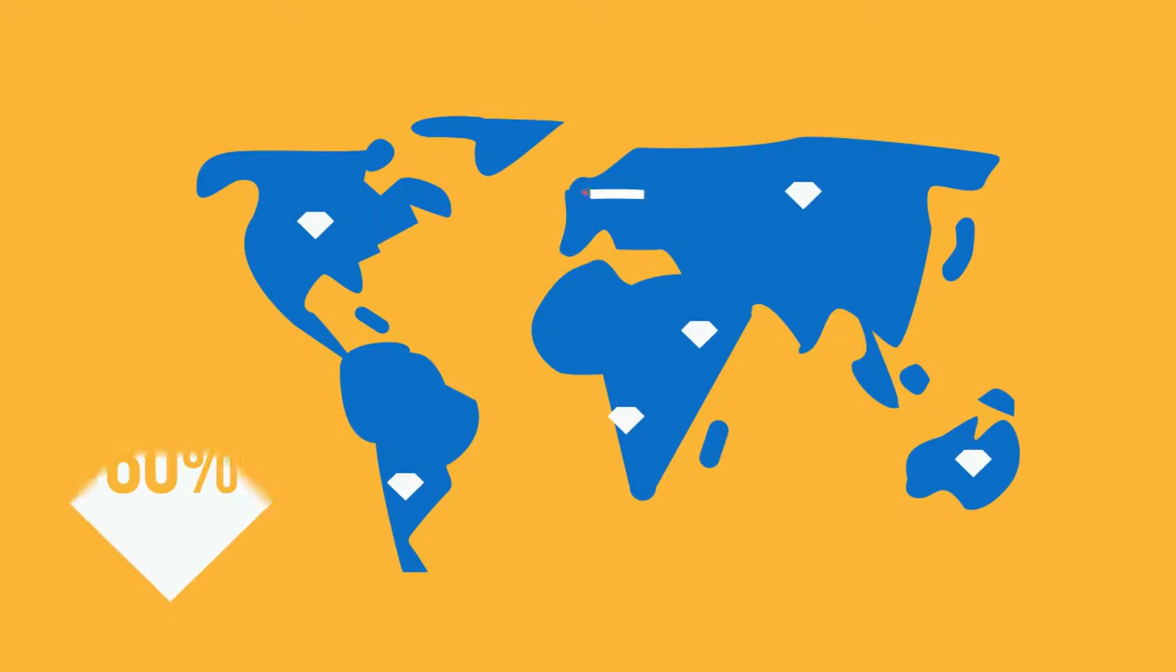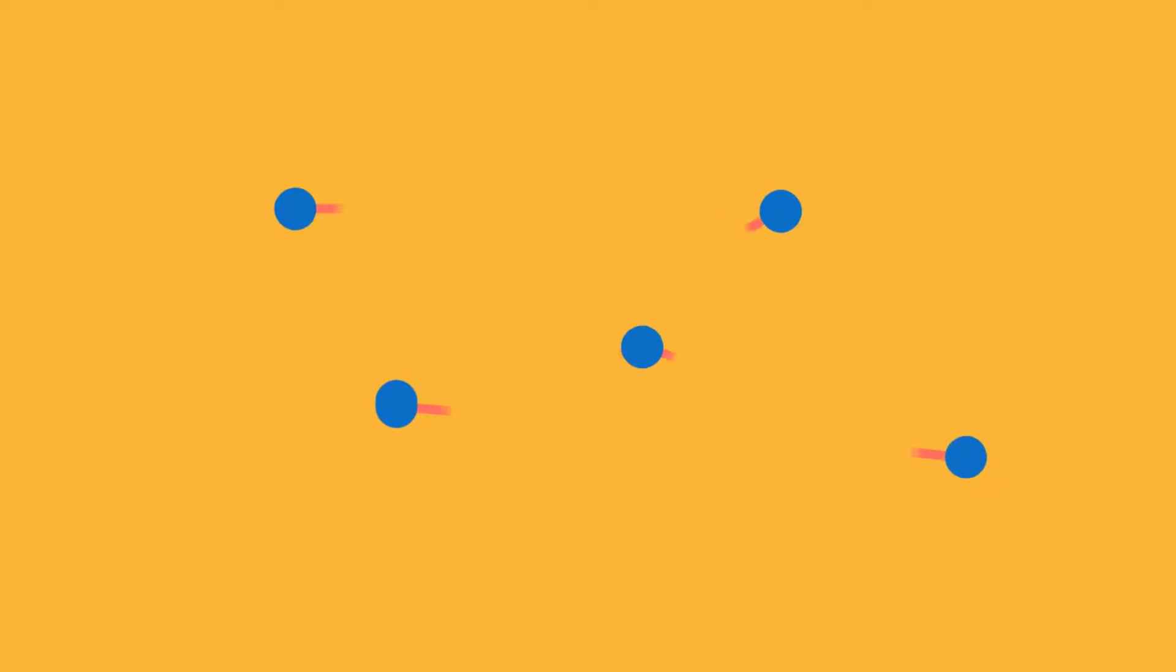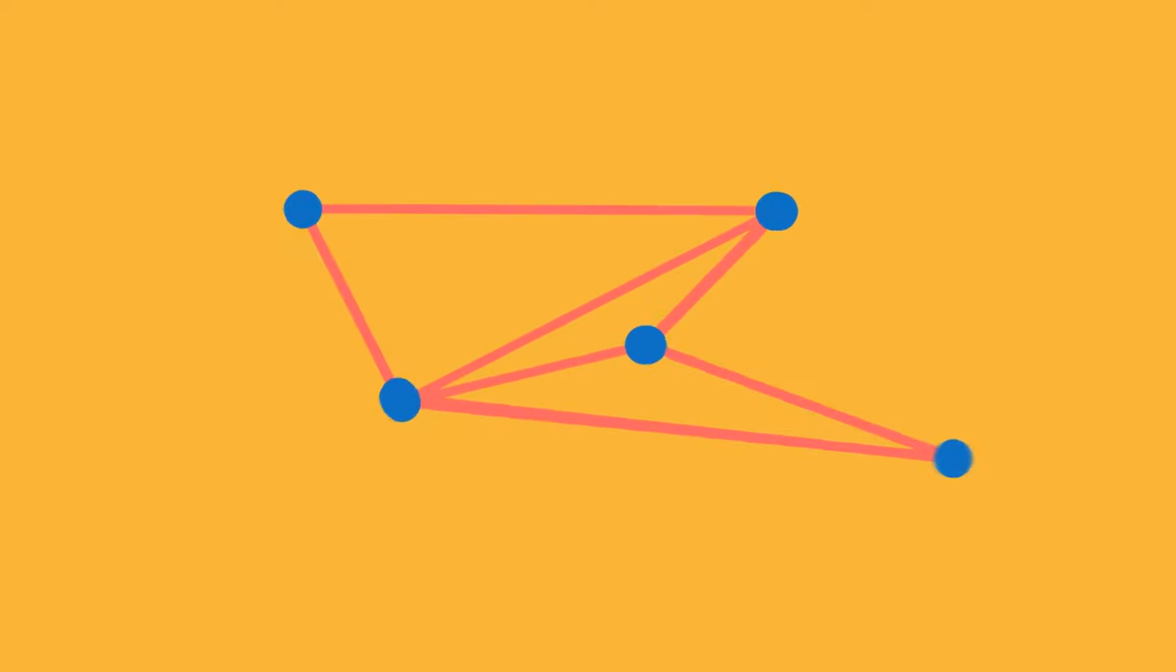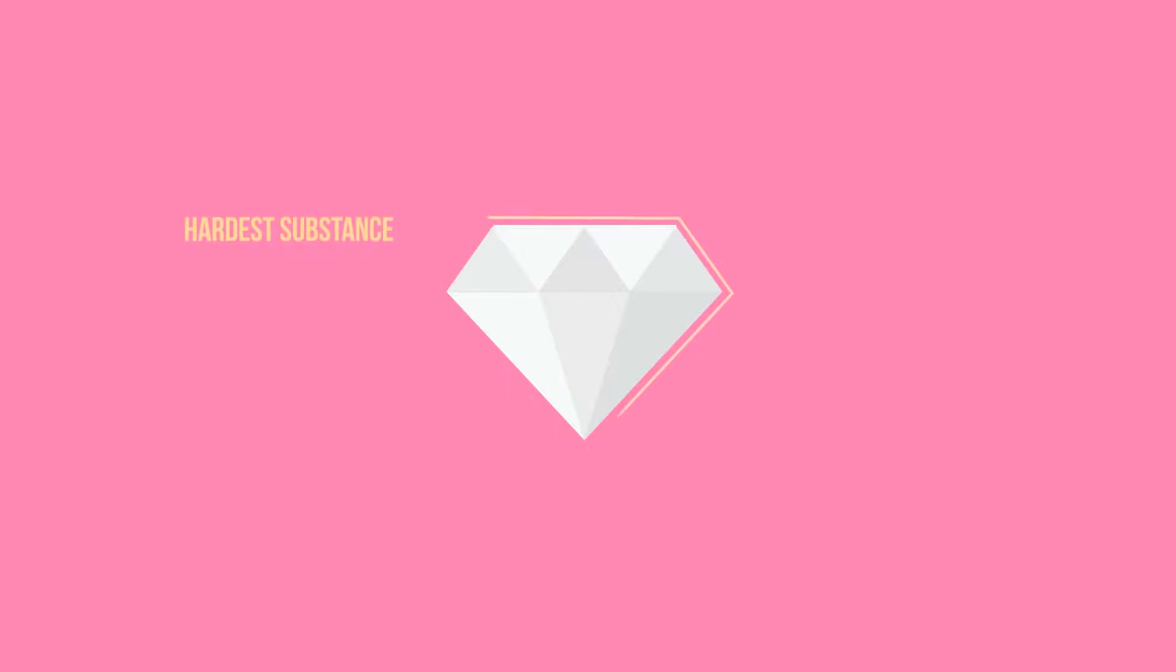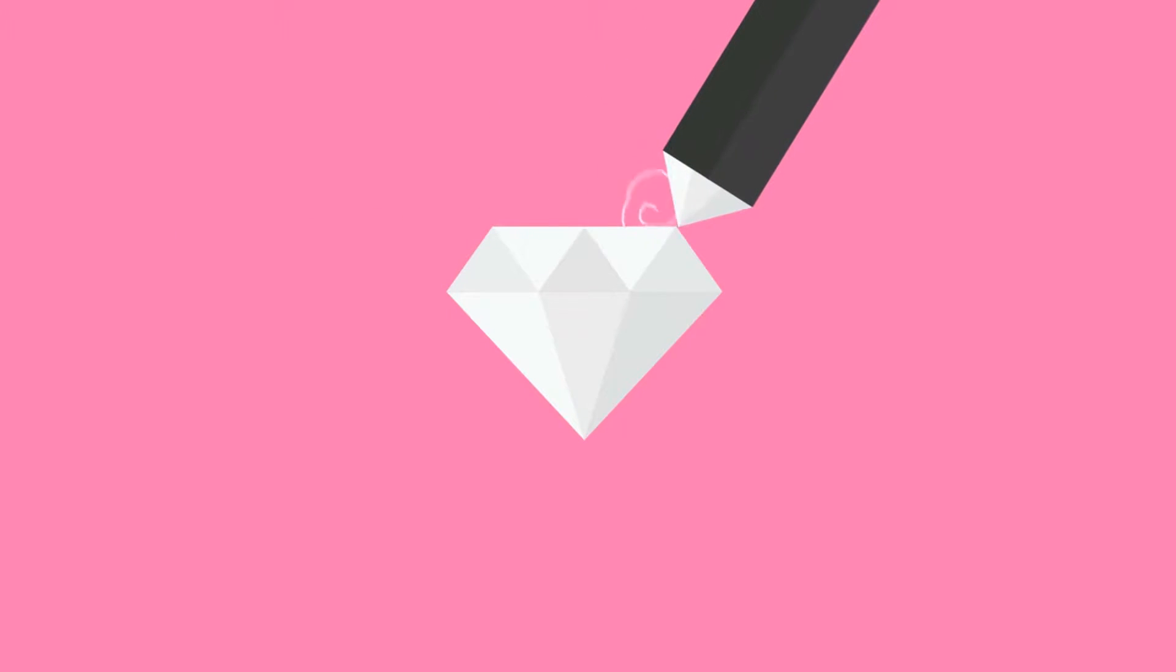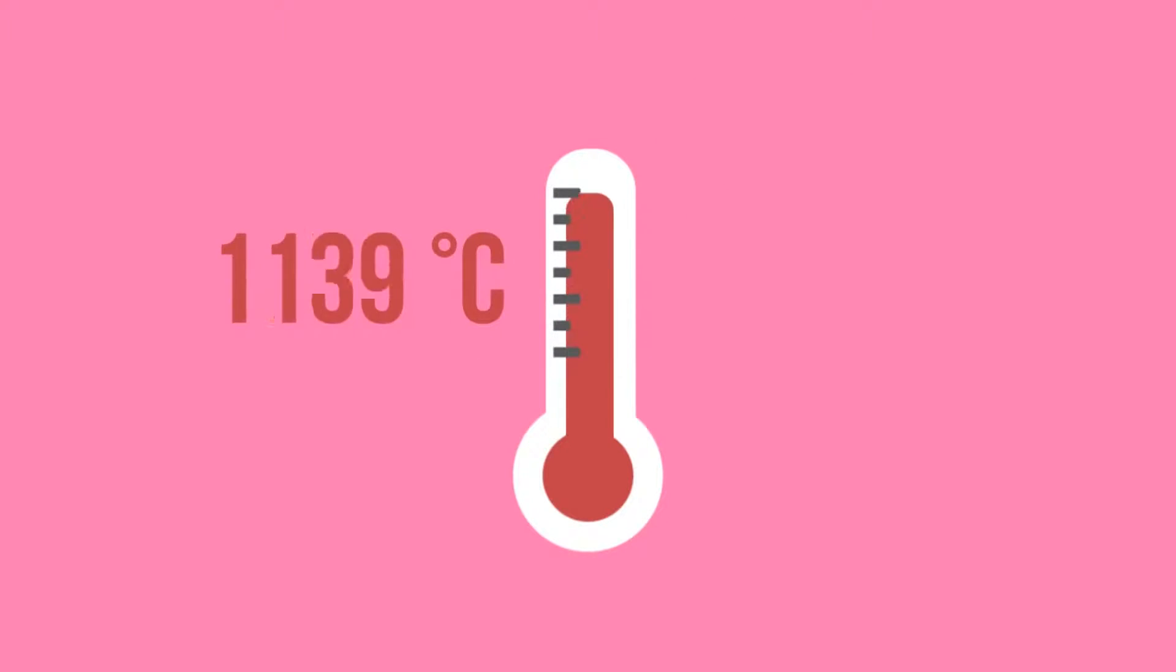One of the reasons that diamonds are popular is because of its natural substance. They're the very hardest natural substance. The only thing that can scratch a diamond is another diamond, and the melting point is an astonishing 3,547 Celsius.